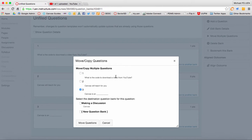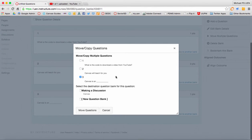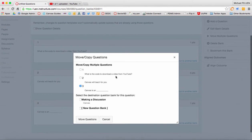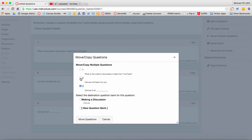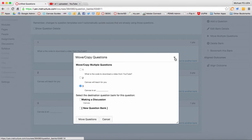You can always move them around later. Just remember that you have to have a question bank attached to an outcome or as they say align an outcome. You cannot align an outcome to a single question.